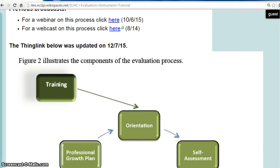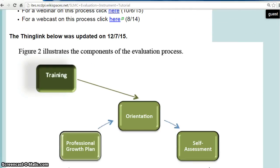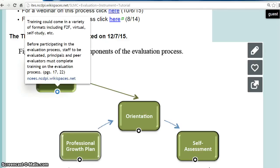The first component of the evaluation process is training, which could come in a variety of types, including training that a local education agency has provided, Department of Public Instruction training, etc. So principals, School Library Media Coordinators, and Peer Evaluators should be trained on the process. Peer Evaluators may be new to some of you since they were not included in this process in years past. Peer Evaluators are part of the comprehensive evaluation cycle, and we'll talk more about that when we get to the observation step.